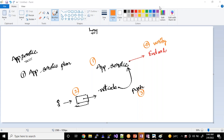As we discussed in the previous session, application service is a Platform as a Service provided by Azure, where you just need to take your code to the platform, just copy your code to it, and the end-to-end things the platform will take care of. Let's try to understand this properly.